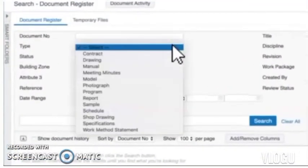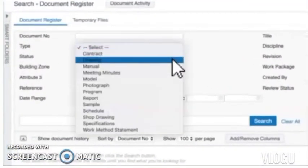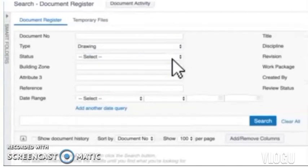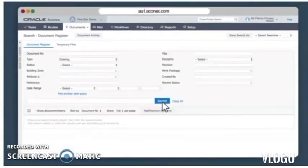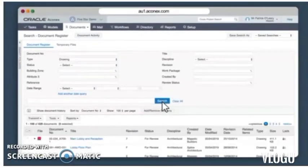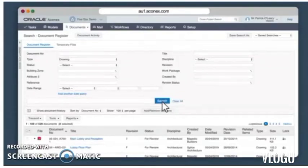Now today I'm looking for a civil drawing, so I select drawing and click the search button on the right hand side. And you can see the number of results the search has brought back. That lists a lot of documents, so let's narrow that down even further.